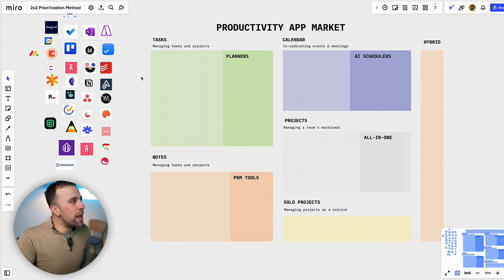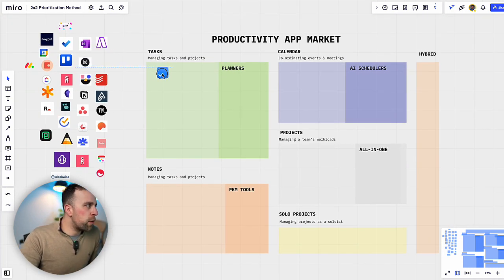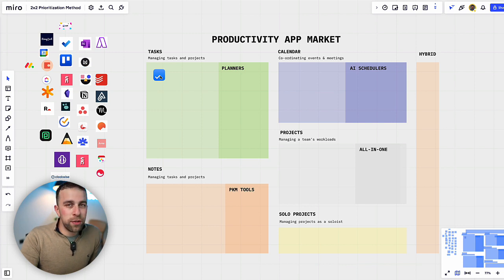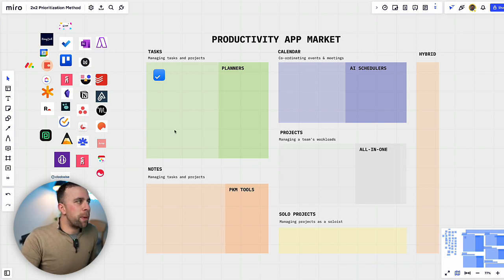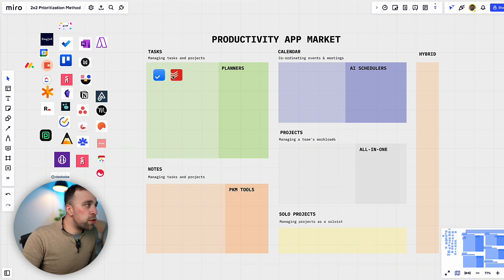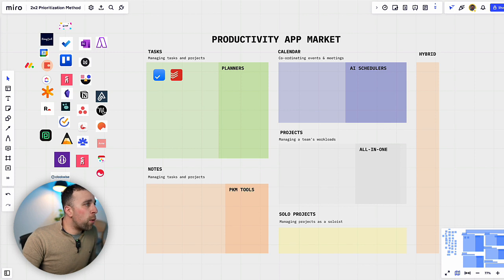Okay so let's dive in. As you can see here I've got them all over here and I'm going to start with a very simple one and we're going to start with basic task management apps. Now we've got Any.do here, we've got Todoist as a sort of staple to-do list applications.